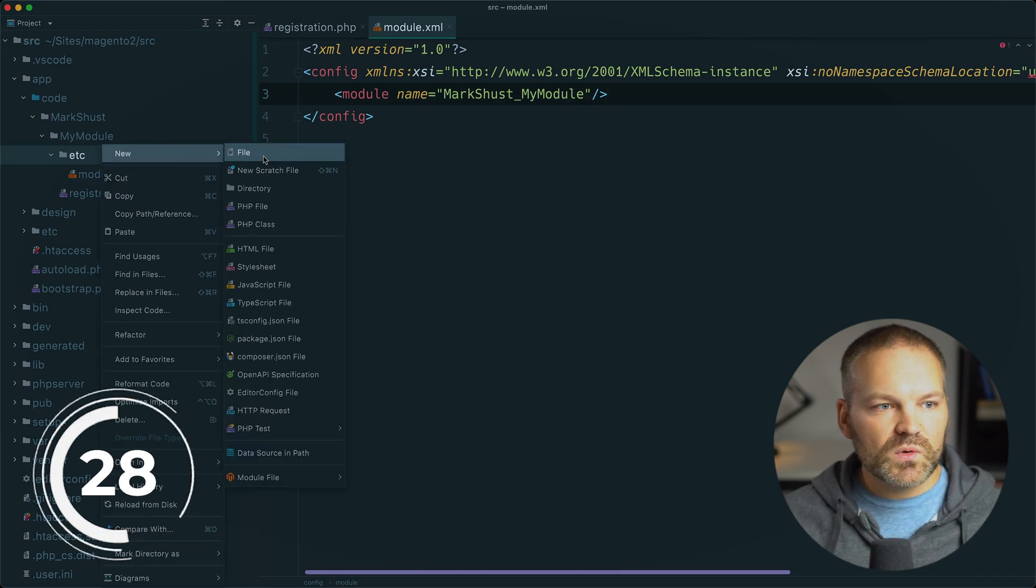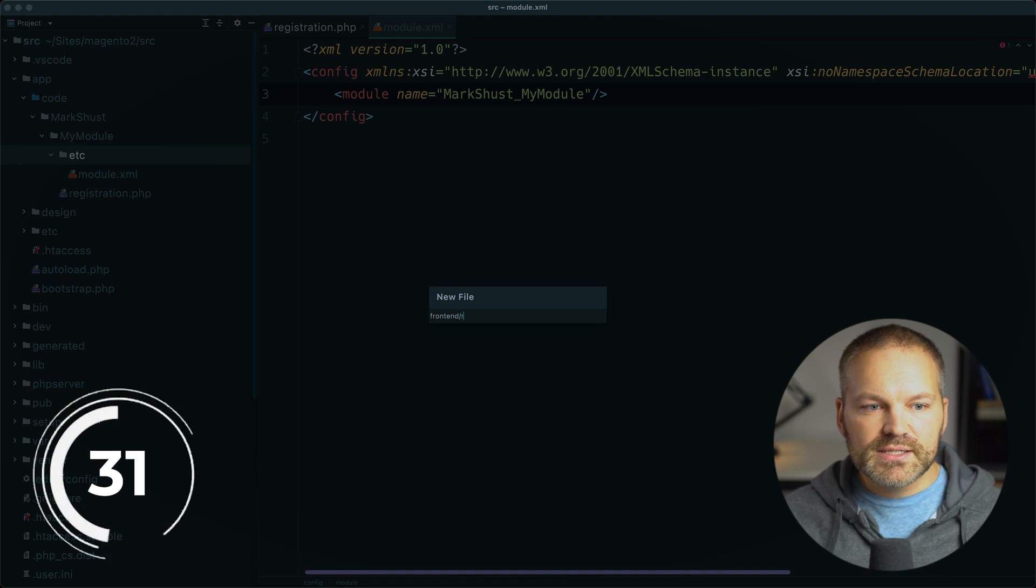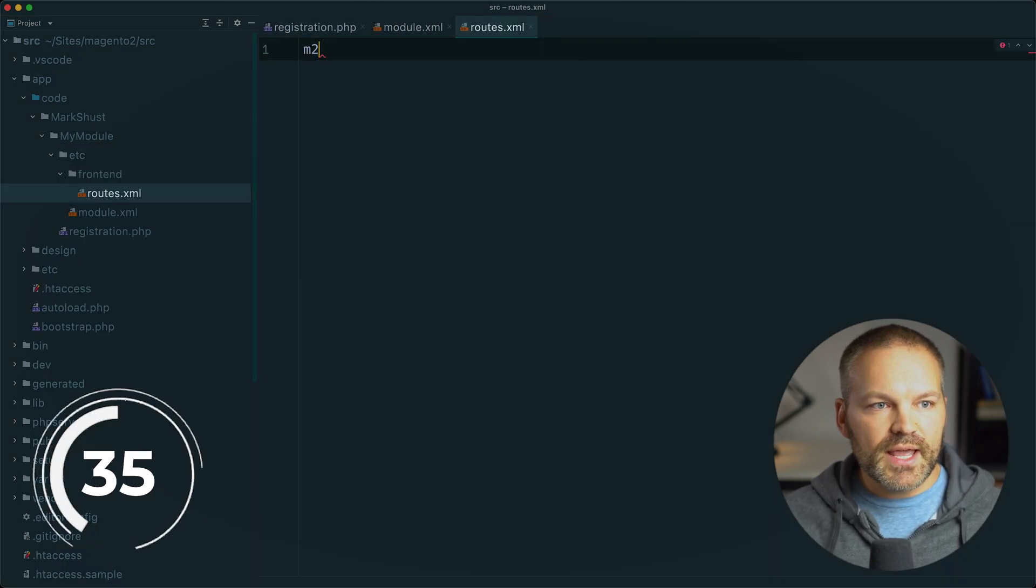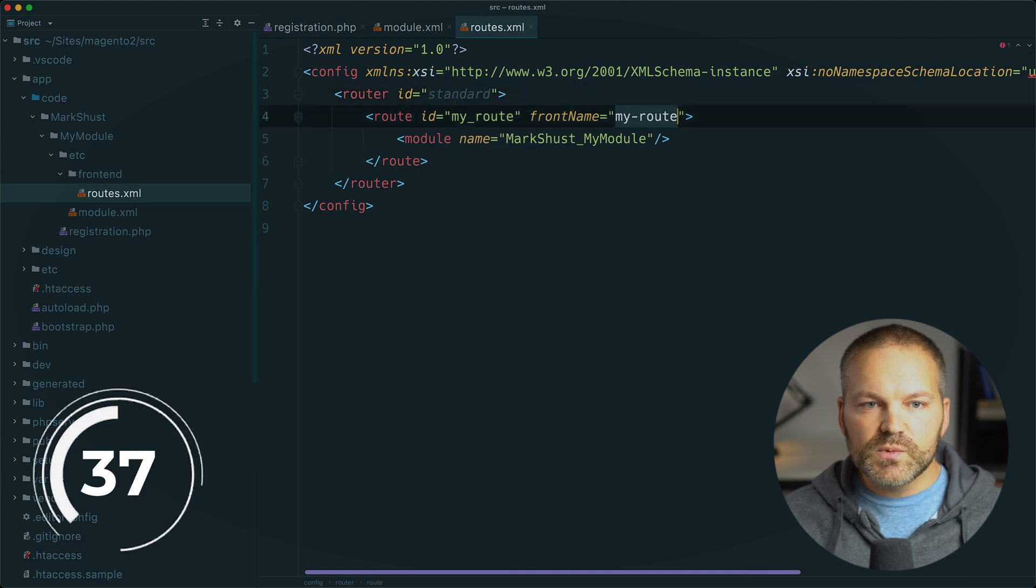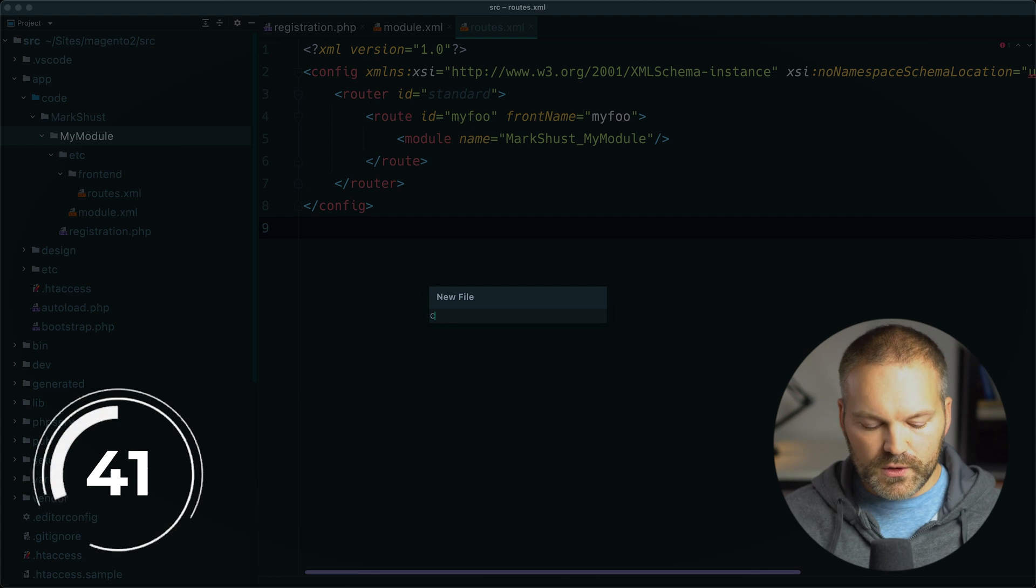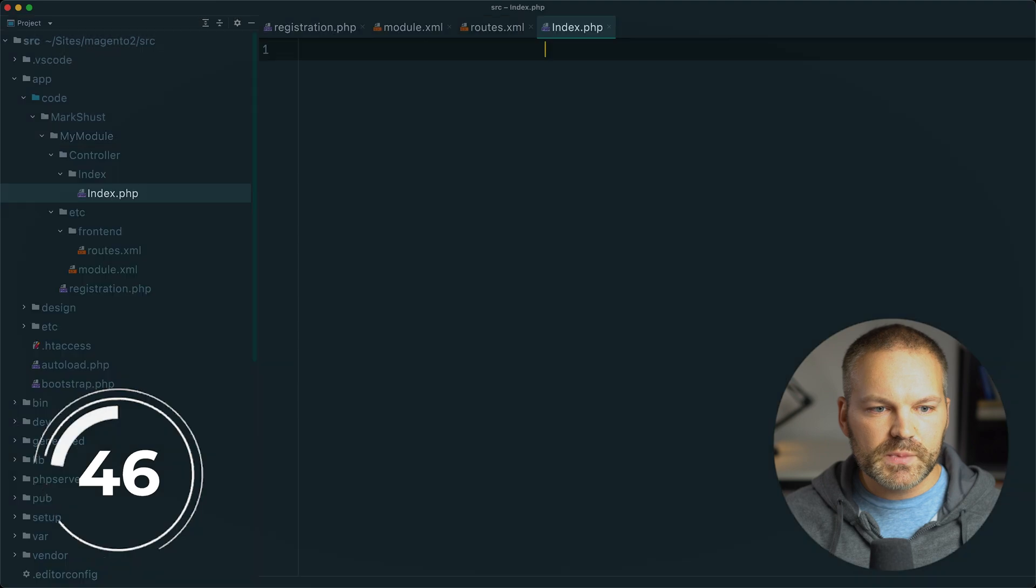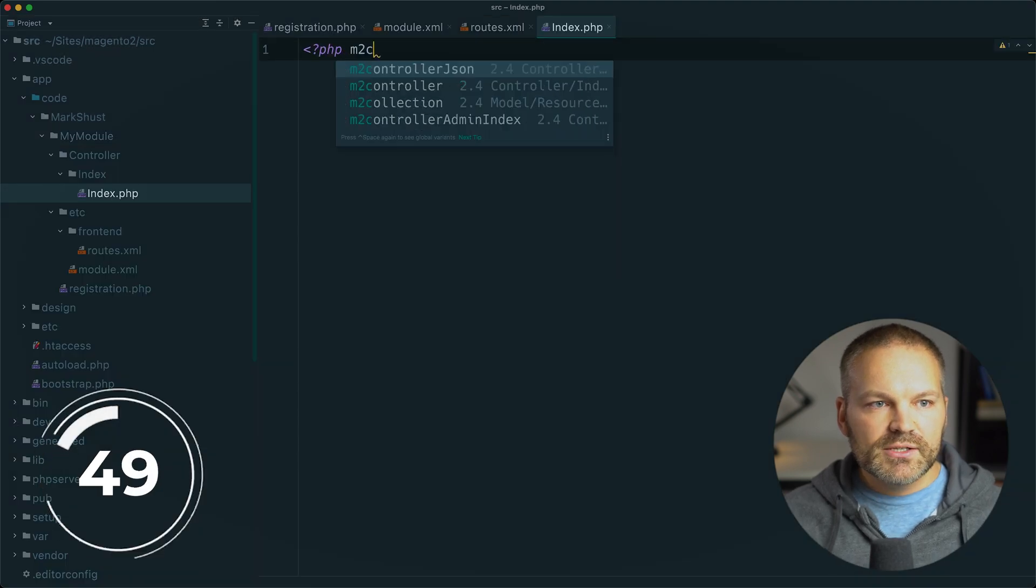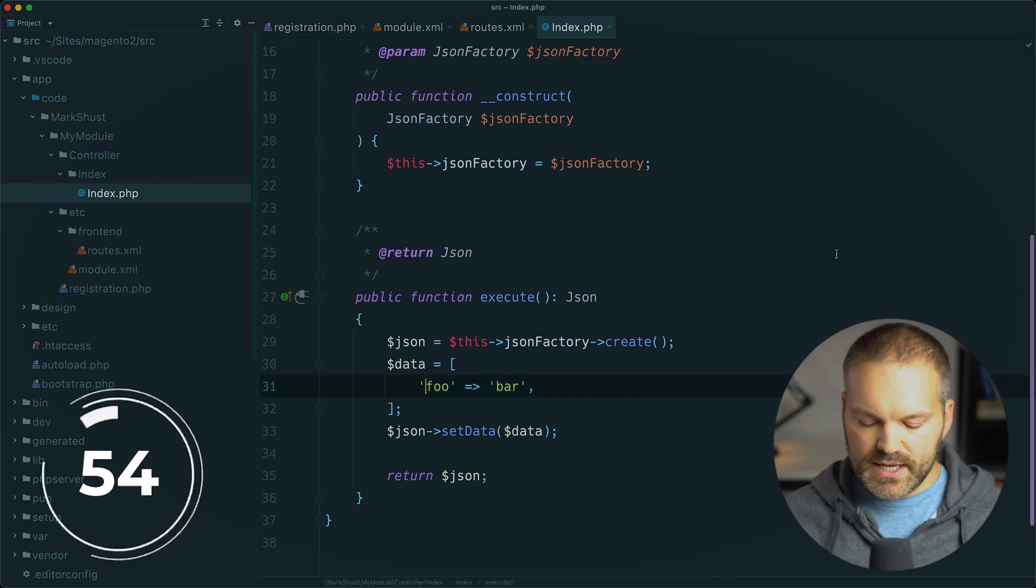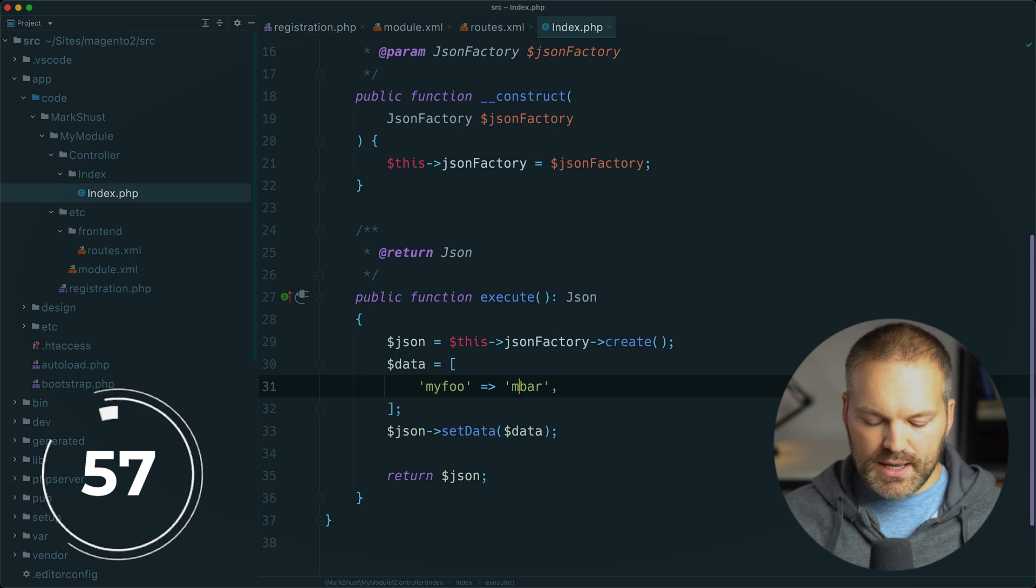And next, I will create a route. This will go at frontend slash routes dot xml. And I will just start typing m2 routes. And this will be named my foo. Next, I will finally create this controller at controller slash index slash index dot php. I will open up this php tag to start typing m2 controller. We will go with the JSON and update this to my foo and my bar.